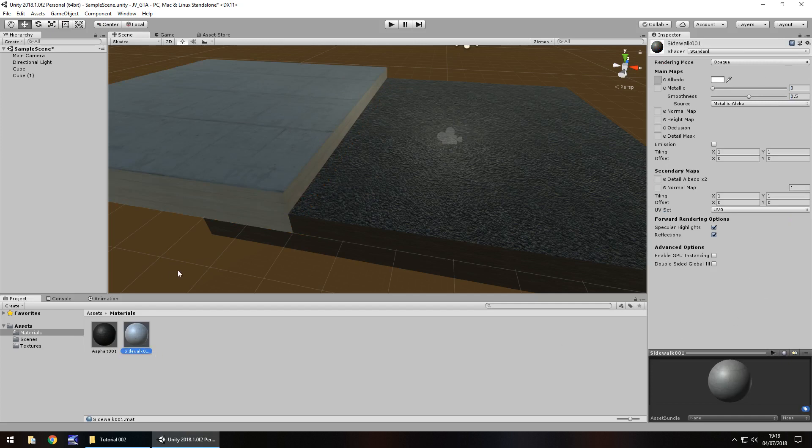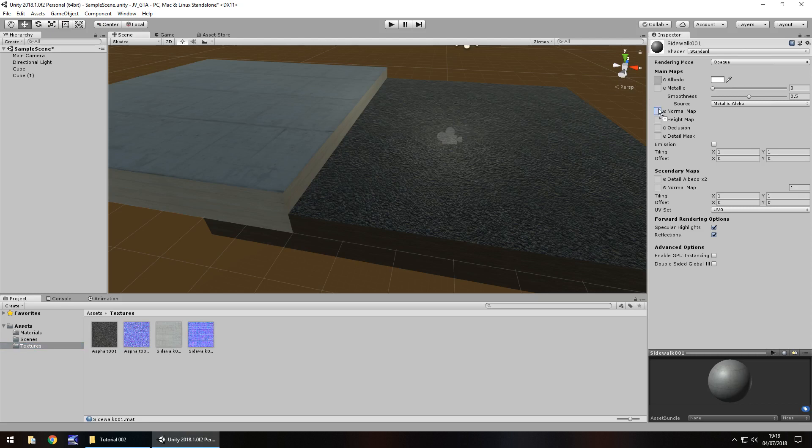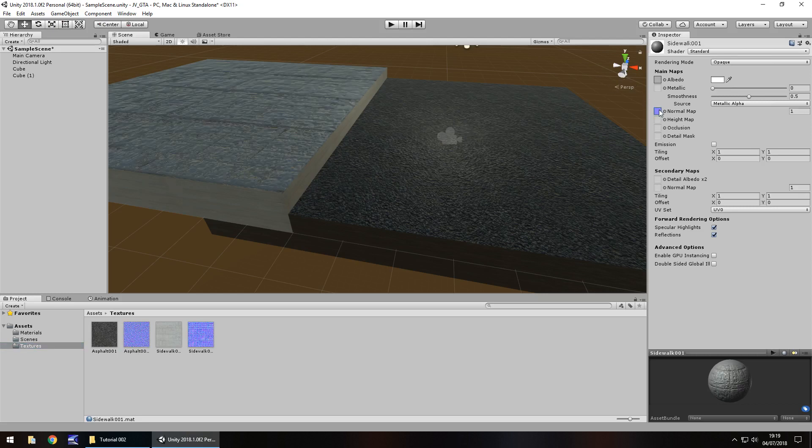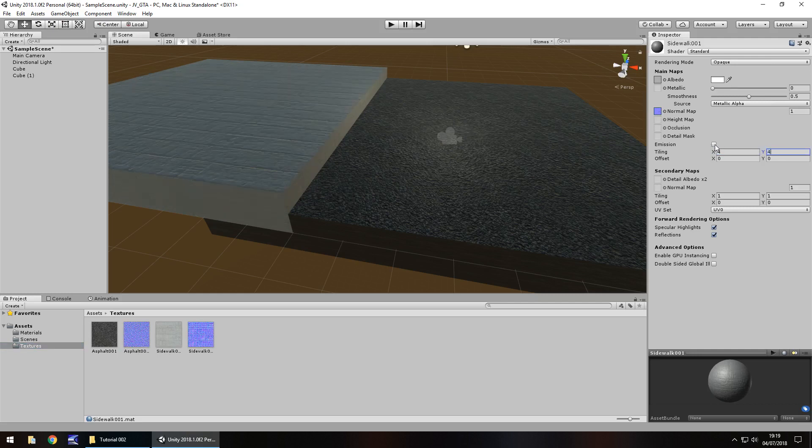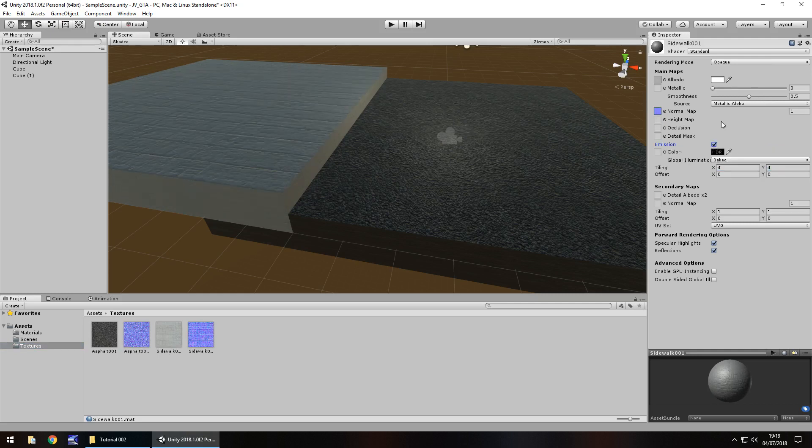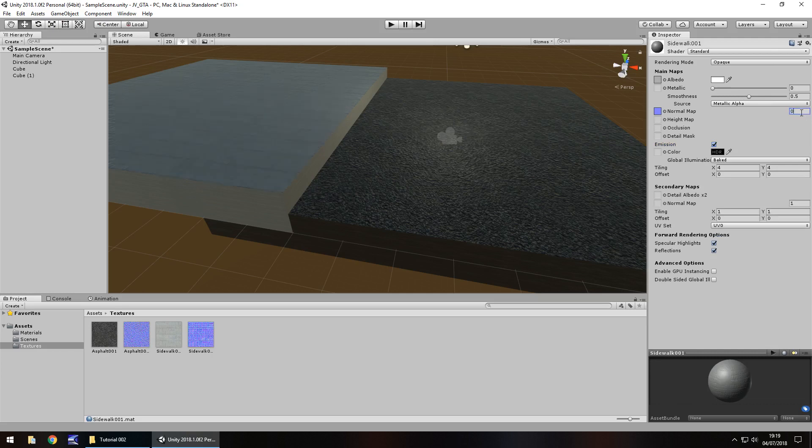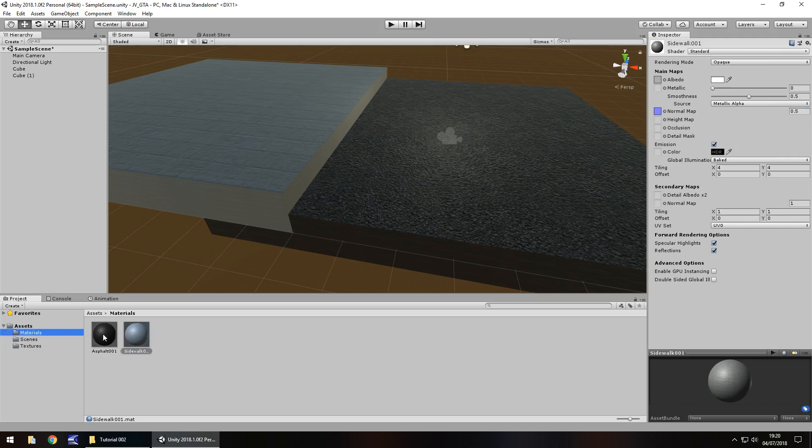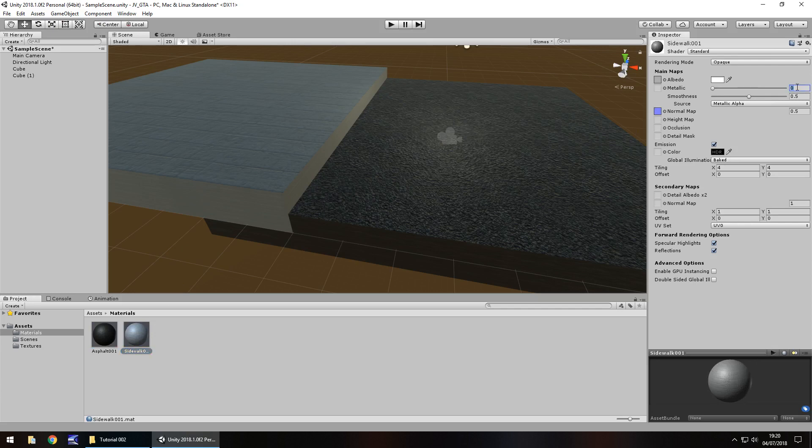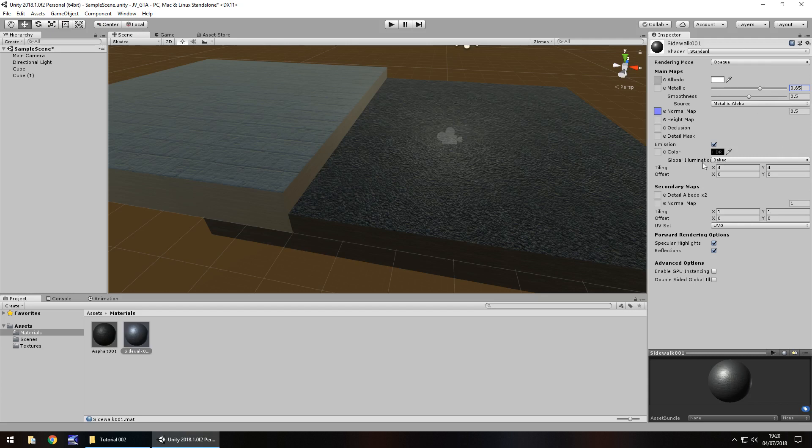So next, what we'll do is let's apply that normal map onto there. Let's change the tiling to 4 by 4, and let's click emission, and I'm going to change the normal map to be the same as before, 0.5. And next what I think I'll do is I'll try and match the asphalt as best I can. So we have 0.65 as the metallic, so let's change that to 0.65. And yep, same again with the normal map I should say, half, so 0.5. And let's change global illumination to real time.